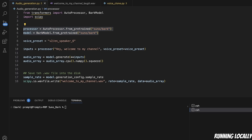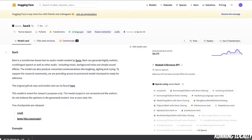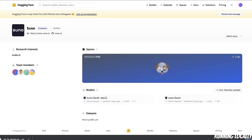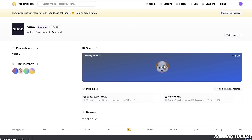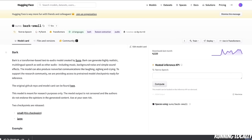Next, we are simply loading the model as well as the processor from pre-trained Suno Bark model. If you're curious where this is coming from, this is basically a repo on Hugging Face. You can use a smaller model if you want. Especially if you're running this on a CPU, you probably want to use the Bark small model.